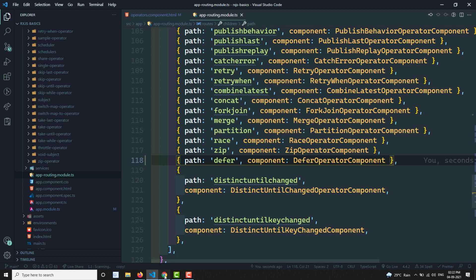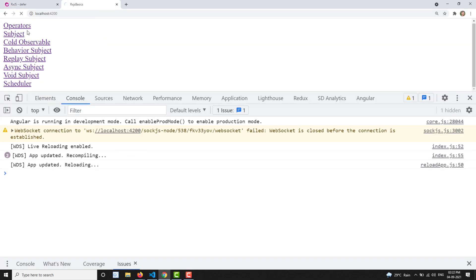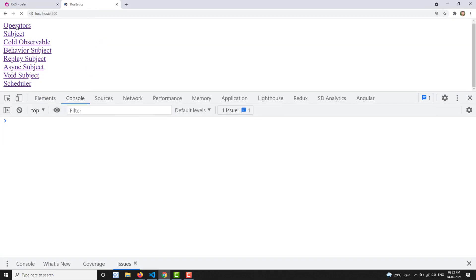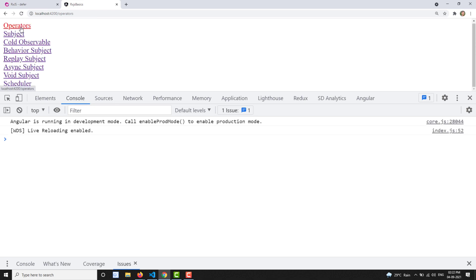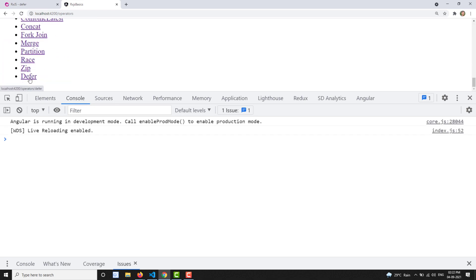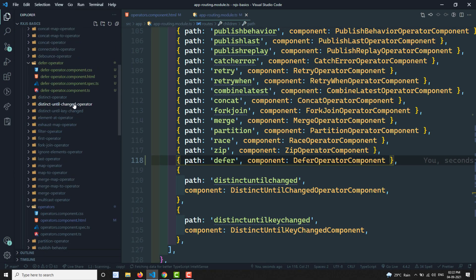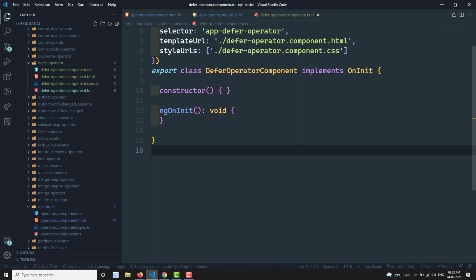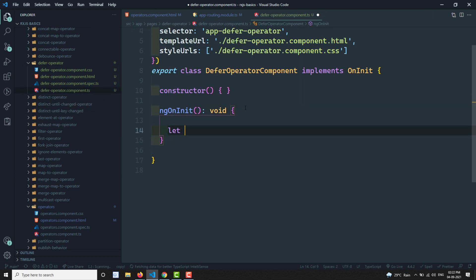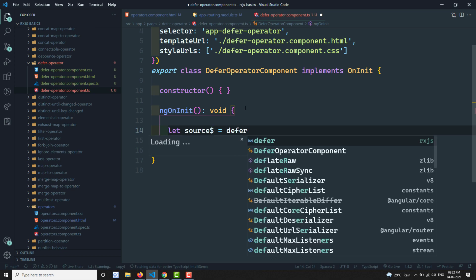Now let's check the output in the RxJS demo. Going to the operators section and clicking on the operator — we can get the defer operator. Here is the implementation of this component.